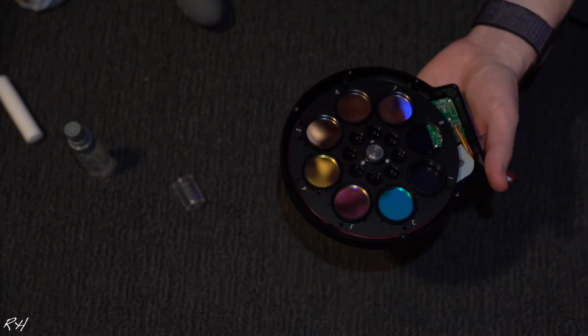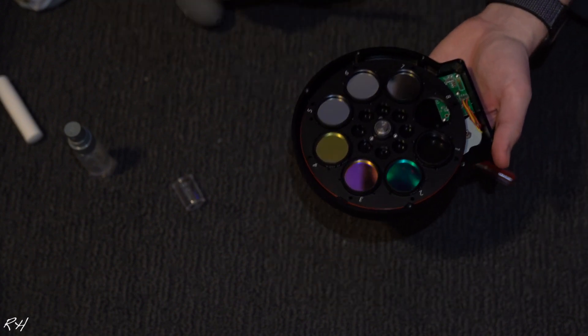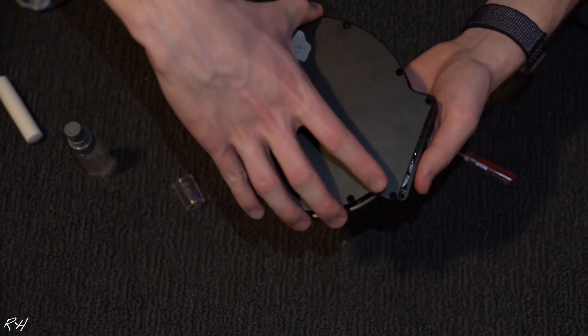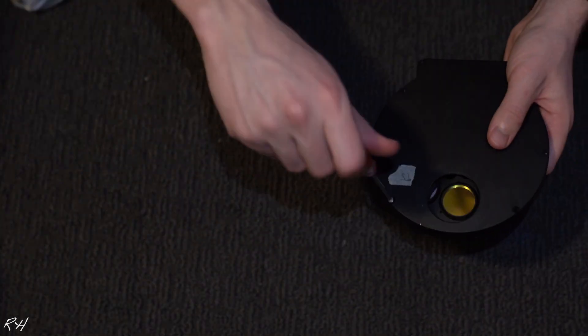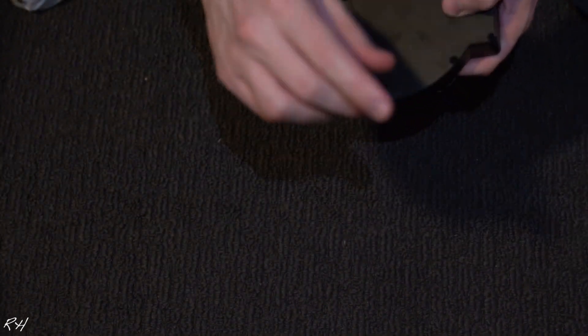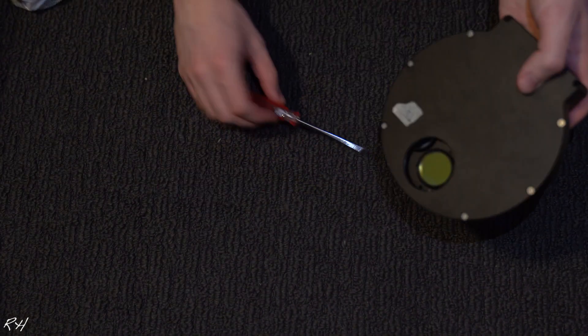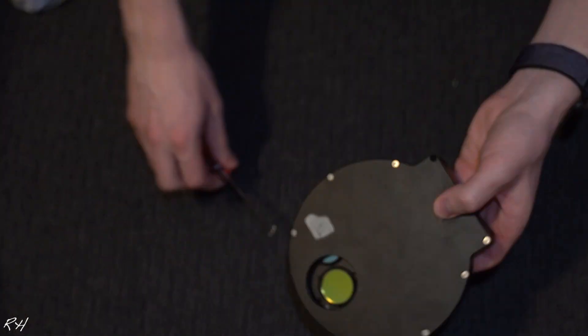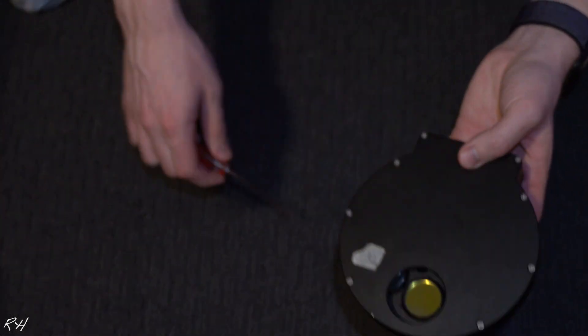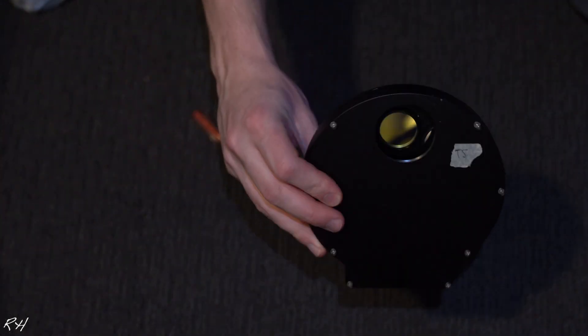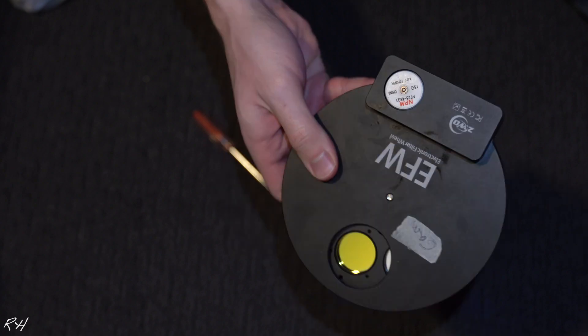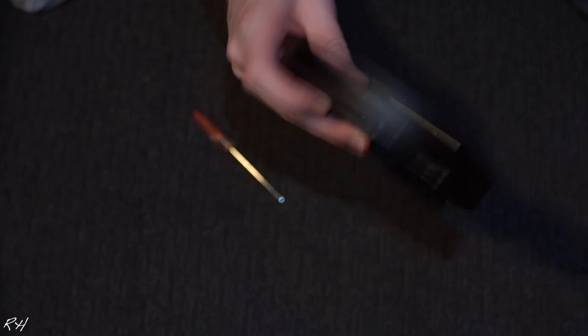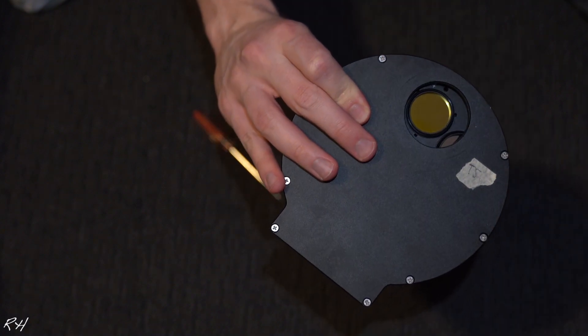All right, let's go ahead and screw this stuff back on. All right, we have successfully installed the filters and now we're gonna go ahead and install this on our telescope.